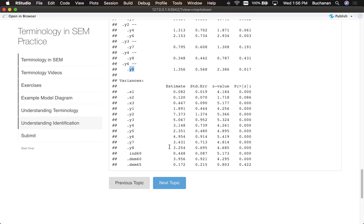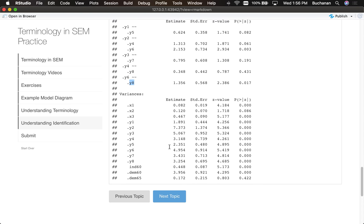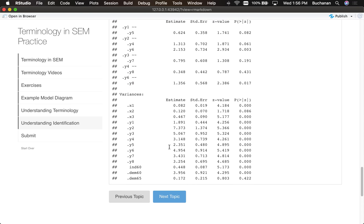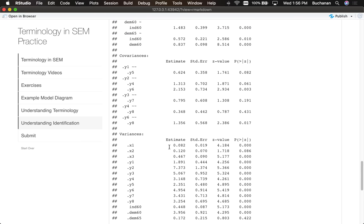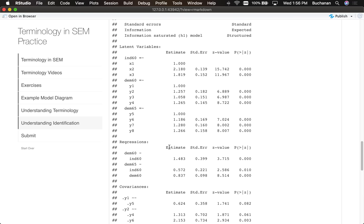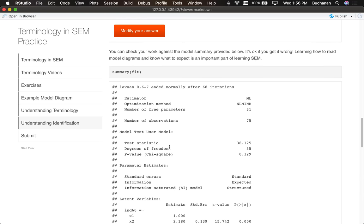So that's how I get all my numbers from. I'm trying to map here the picture onto the output. And you'll get a lot of practice with these, because we'll start building models in the next section, starting with simple models with only manifest variables.